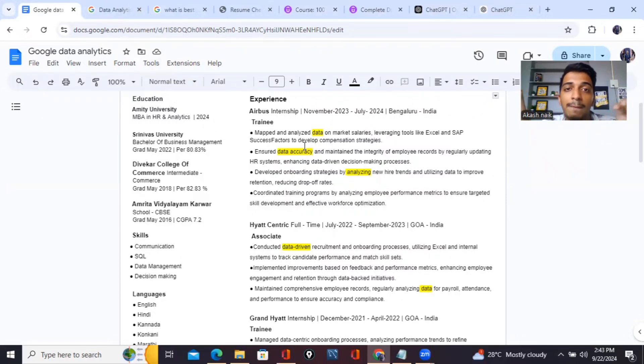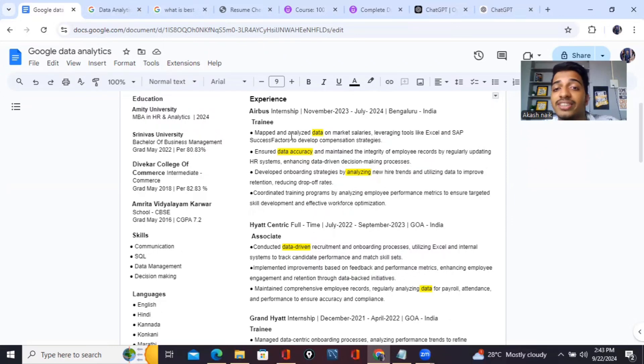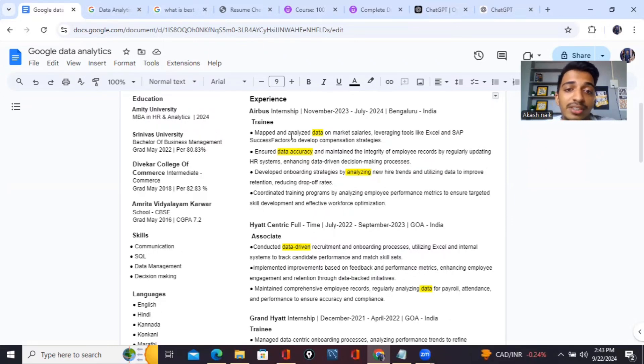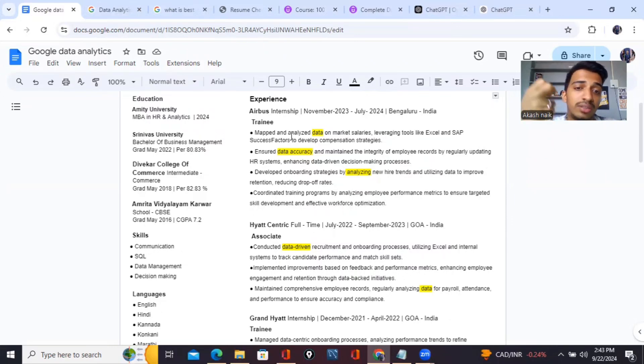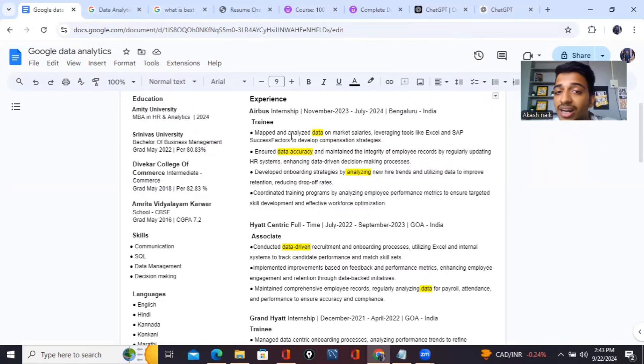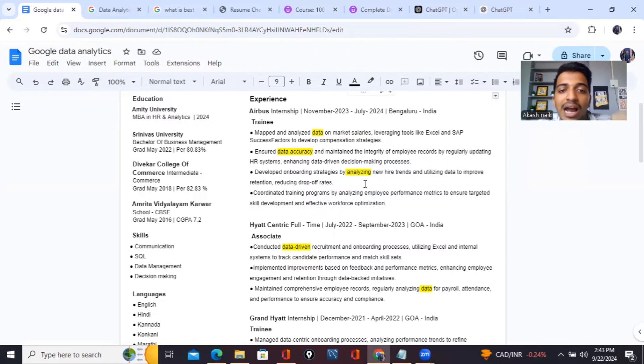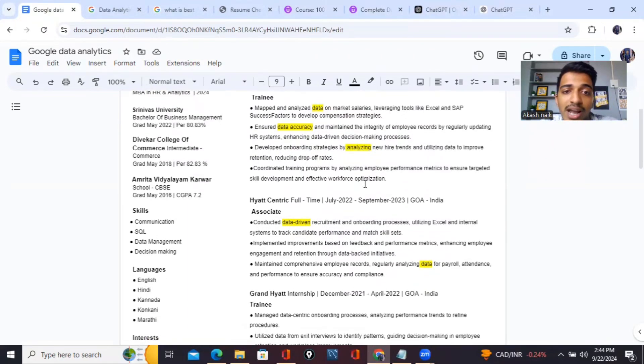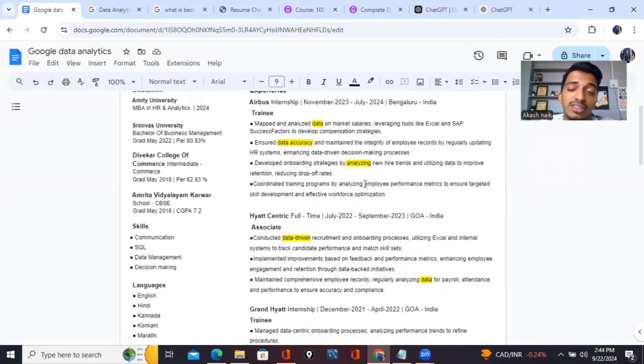I have mentioned the roles and responsibilities only related to the job description of this data analytics program, what exactly they wanted. The same responsibilities I have put by matching those things. Here you can read - mapped data on market salaries leveraging tools like Excel and SAP SuccessFactors, data compensation strategies. Excel is used in data analytics for sure, then ensuring data accuracy, analyzing things - these all things are very much related to data analytics.